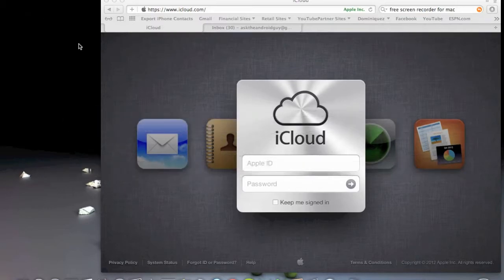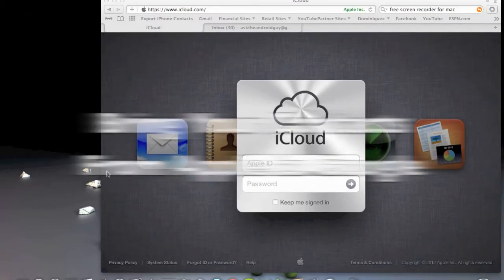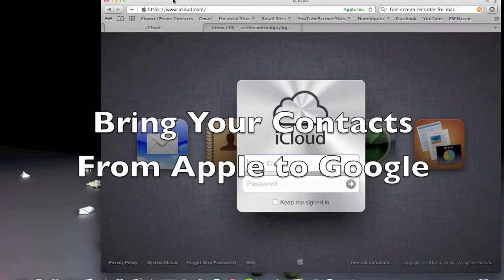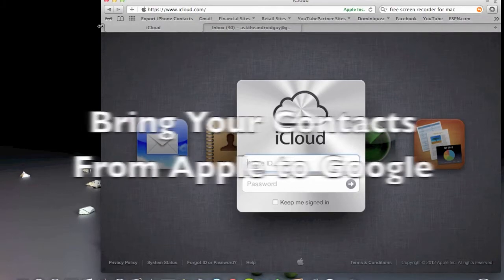In this segment, we're going to be showing you how to bring all of your contacts from Apple to Google.